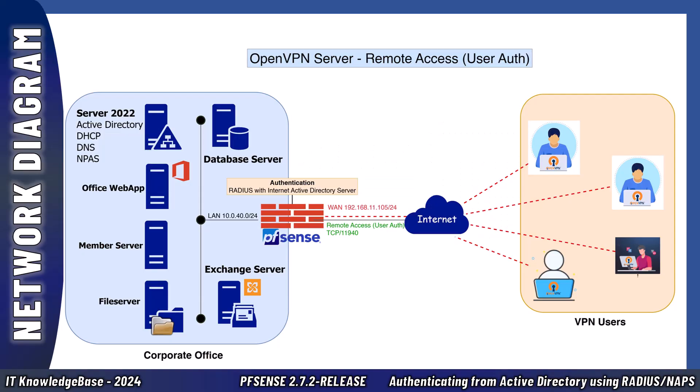And here is the valuable diagram explanation authenticating from Active Directory using Radius or NPS. In this diagram, I am illustrating the seven-step process of how an OpenVPN remote user connect and authenticate through a Microsoft Active Directory Radius Server.